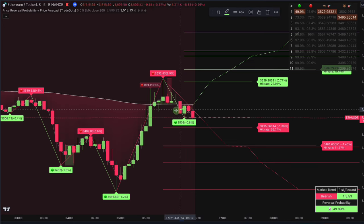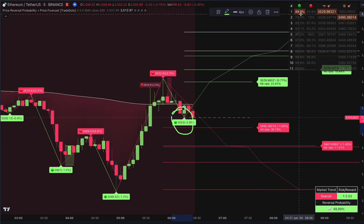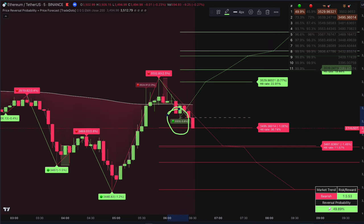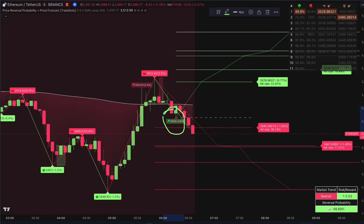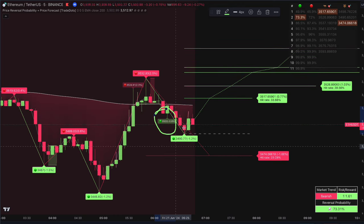For instance, the first signal has a 49.9% chance of being valid, and after it breaks, we move on to the second signal, which has a 73.3% chance, and so on.